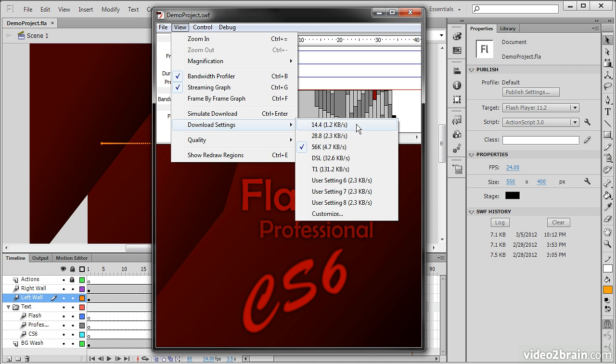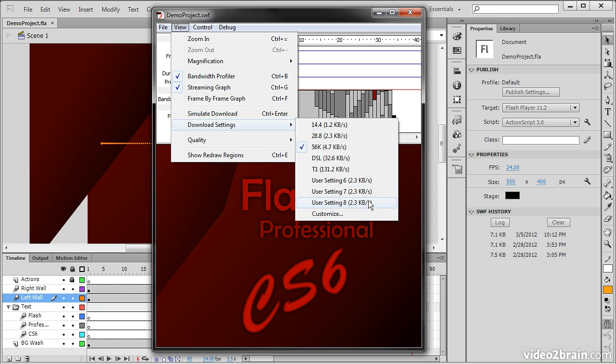So if you're targeting this content to people who are still on dial-up, this can be very useful. On the other end of the spectrum, we can even test on a T1, DSL line.